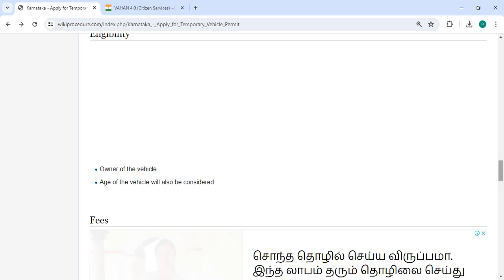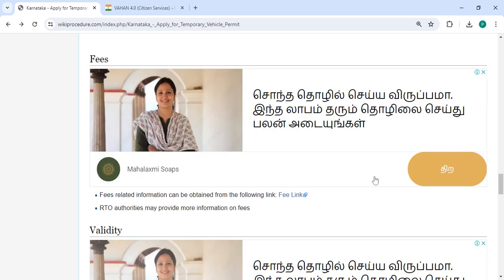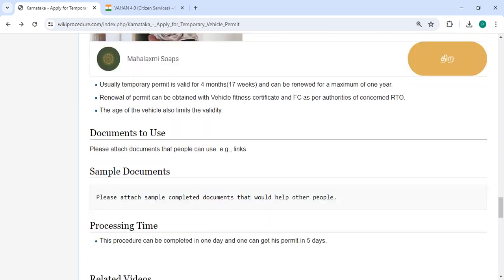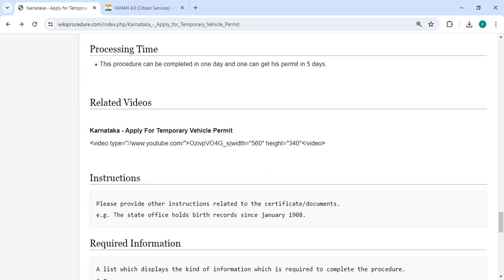In the fee section, for more fee details, please use the links provided. We have provided all the information in each and every section.